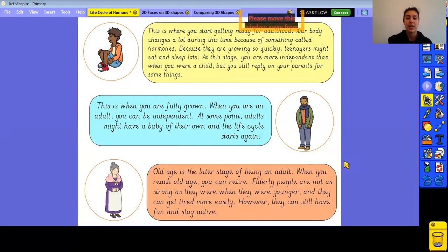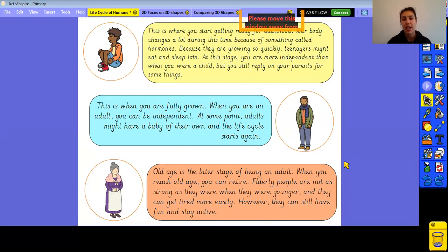Old age is the later stage of being an adult. When you reach old age, you can retire — that means you can stop going to work because you've earned enough money. You can spend time with your family and on hobbies you enjoy. Elderly people are not as strong as they were when they were younger and can get tired more easily; however, they can still have lots of fun and be very active.